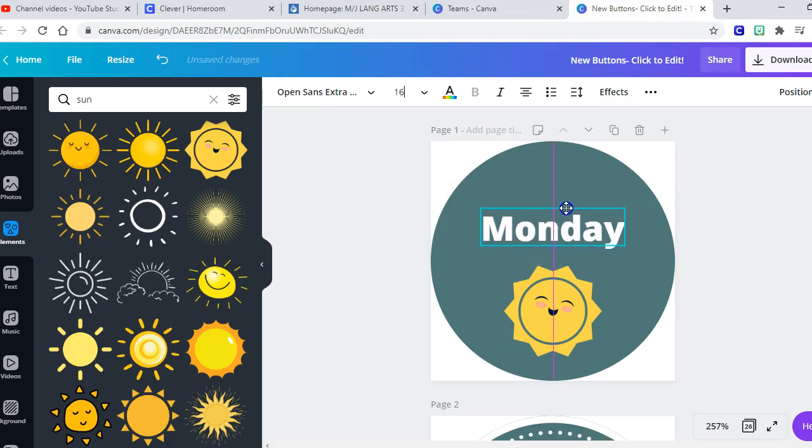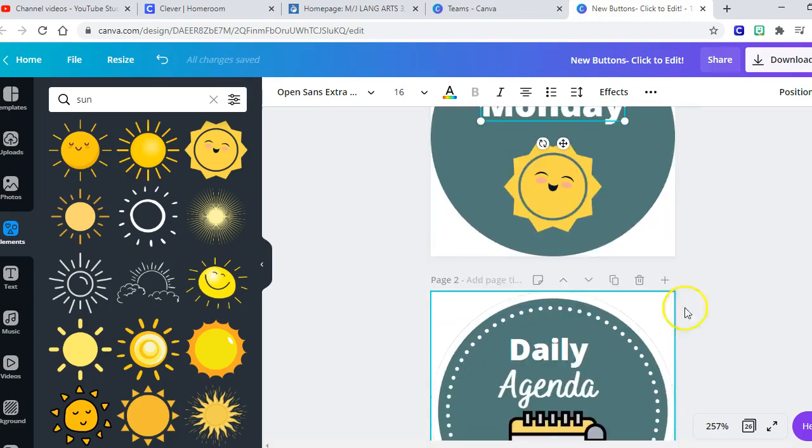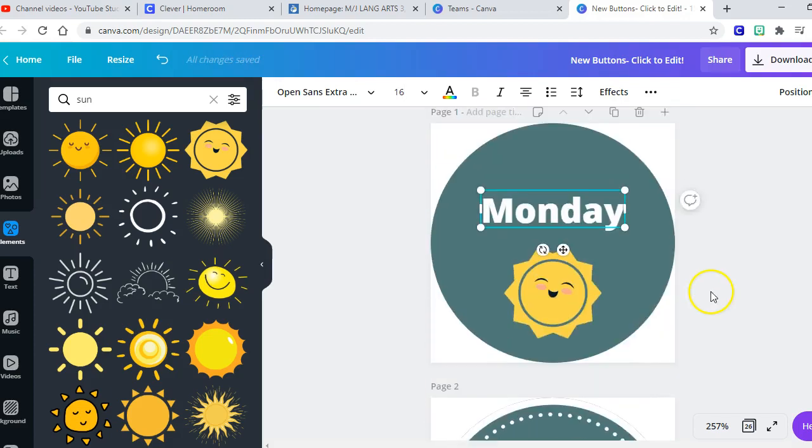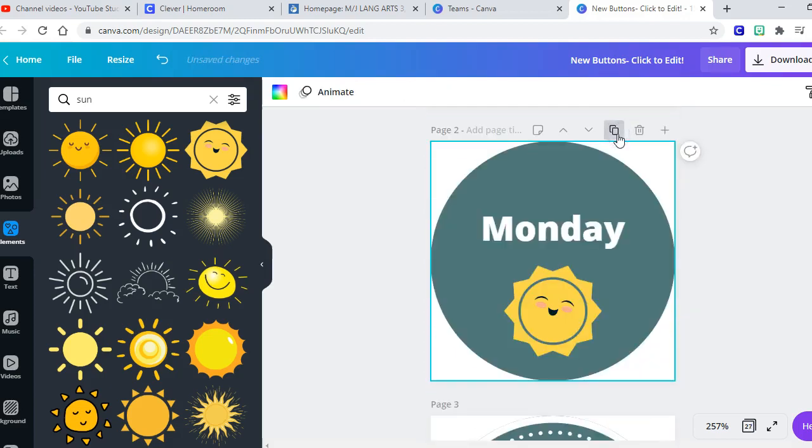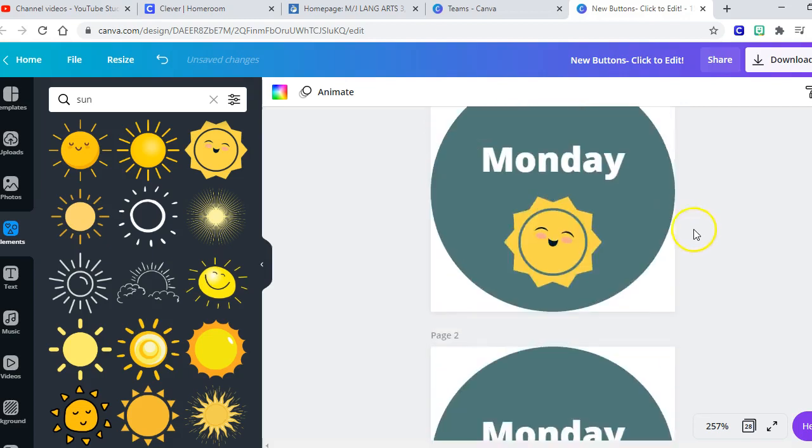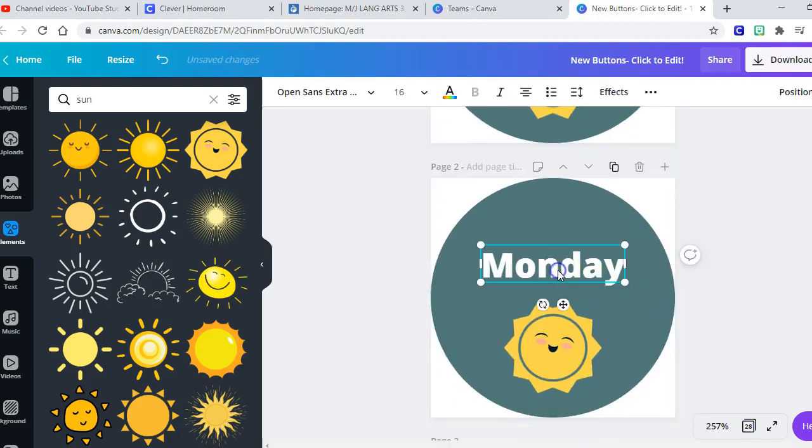So I'm going to make this a little bit smaller so that all of my days of the week can be the same size. Okay, so now I've got my Monday button, I'm happy with that. Instead of coming down and redoing the Tuesday one, you just want to hit this copy and copy and it'll give you everything like lined up perfectly.